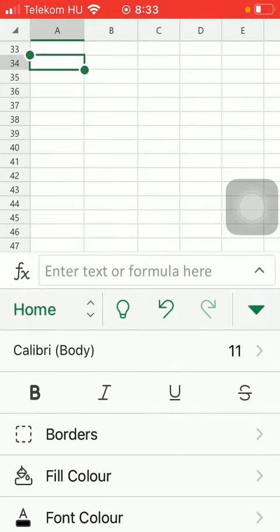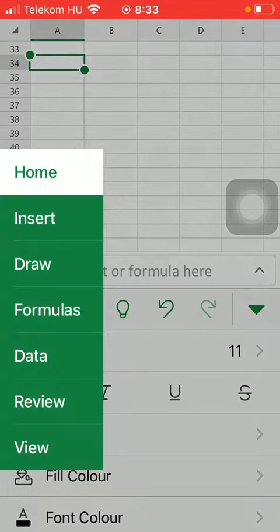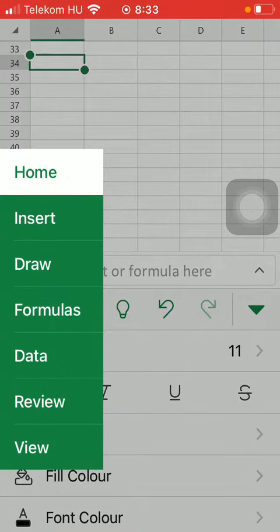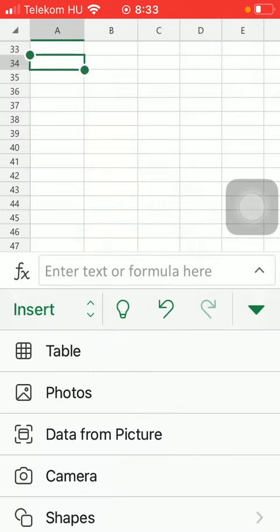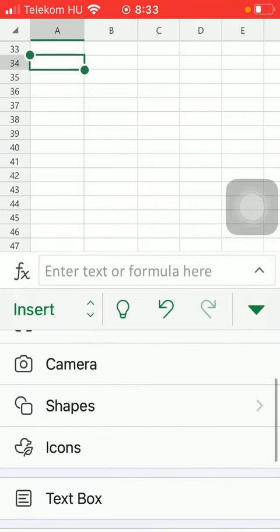Click on home in the middle on the left side, then tap on insert. Scroll down and click on shapes.